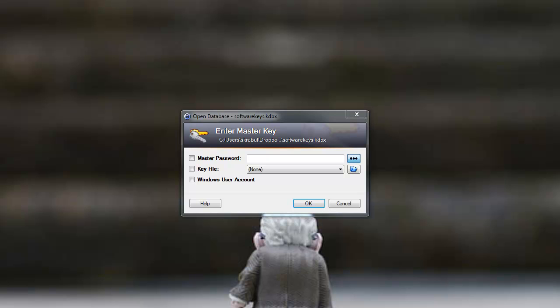It's basically a password safe. It's an open source application and it allows me to secure all the passwords that I want to use and be able to access them through a master password. So this is KeePass.